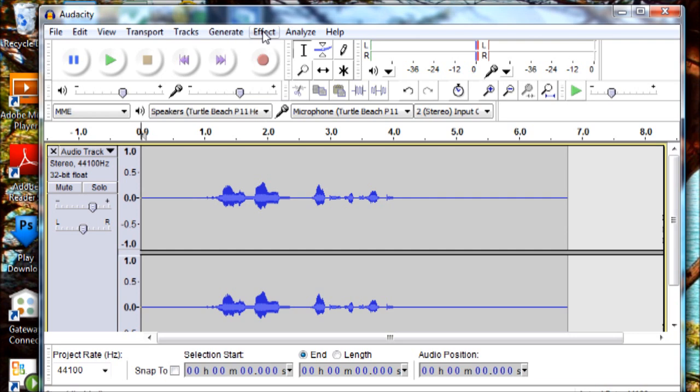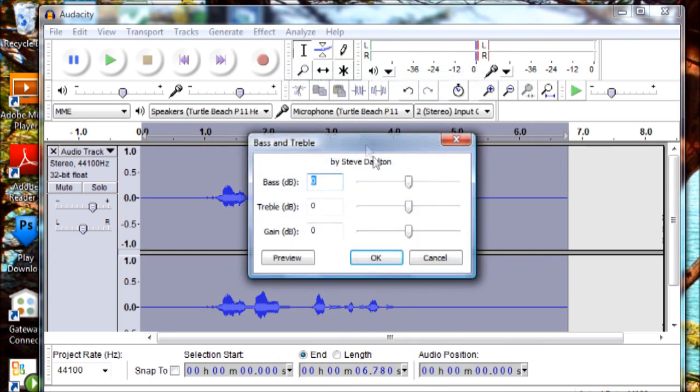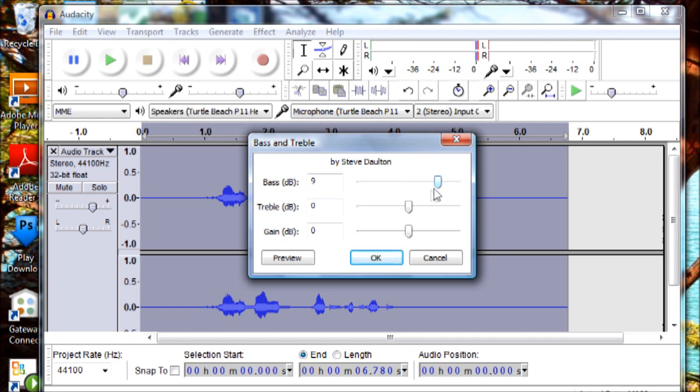I turned my bass up to I believe 9, and then I turned down the treble to 6.